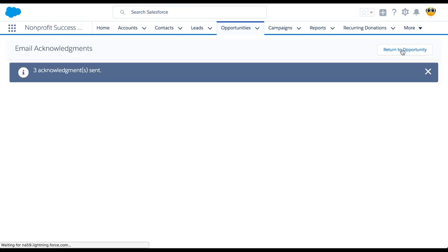Within a few seconds, we'll see the same email acknowledgement sent message, this time with a number of how many acknowledgements were sent.